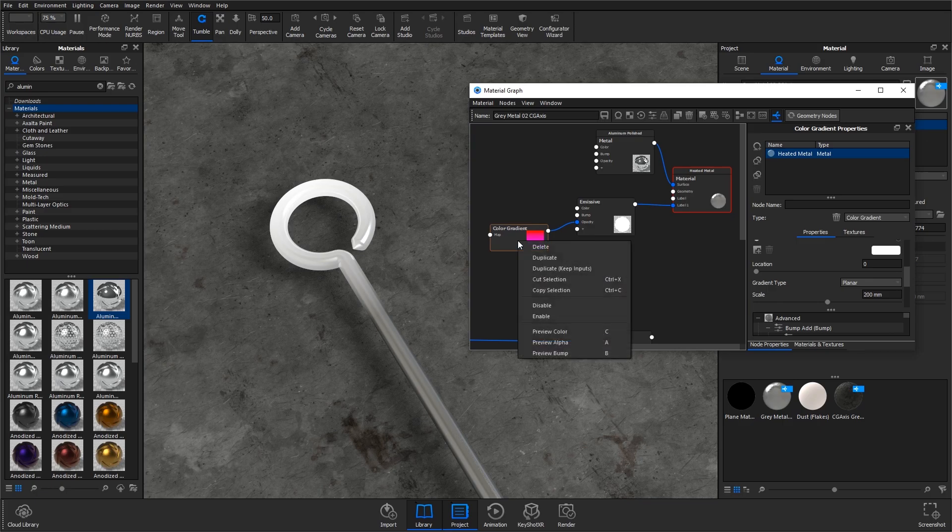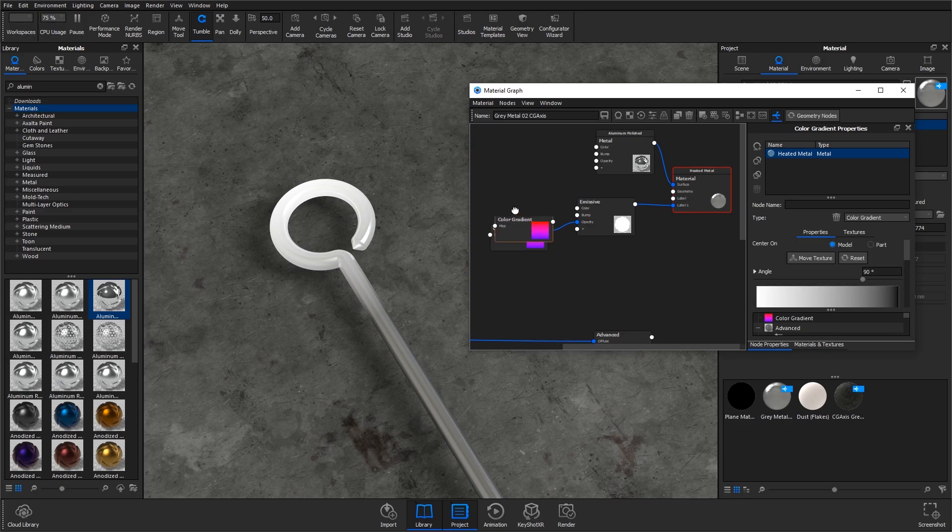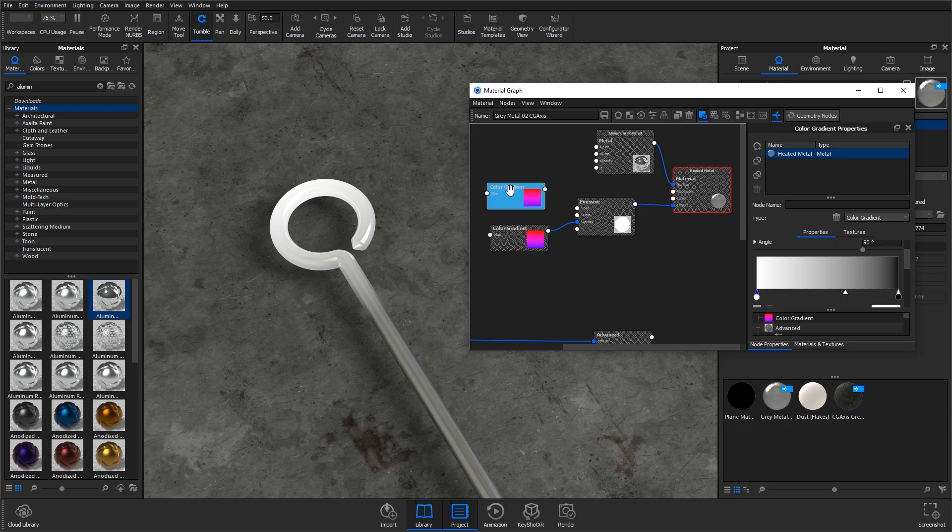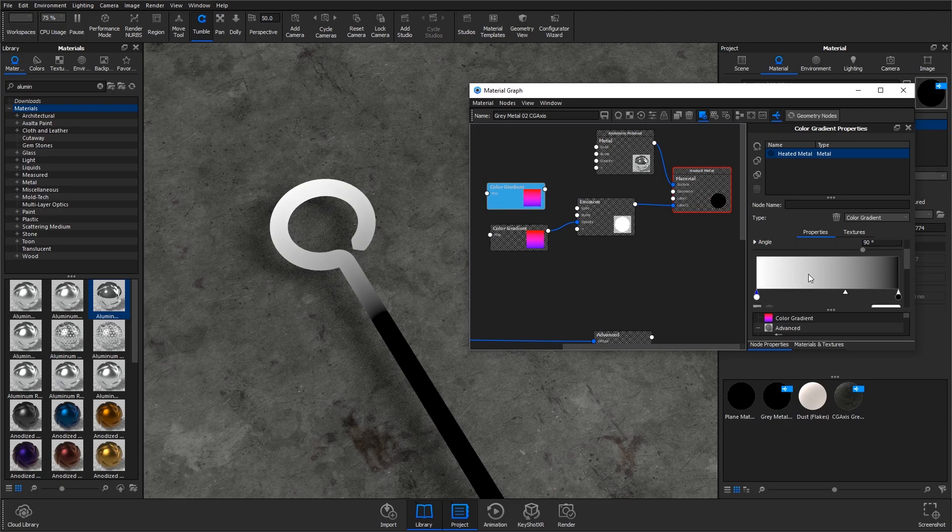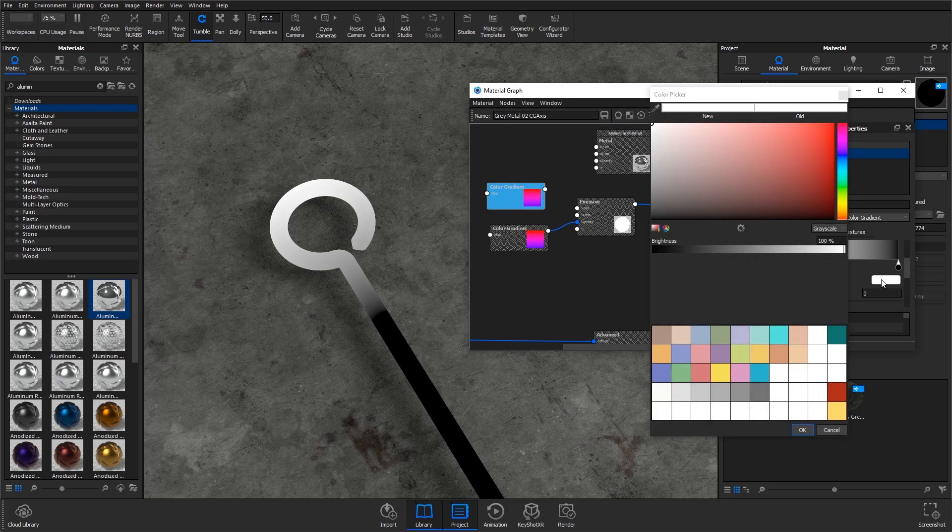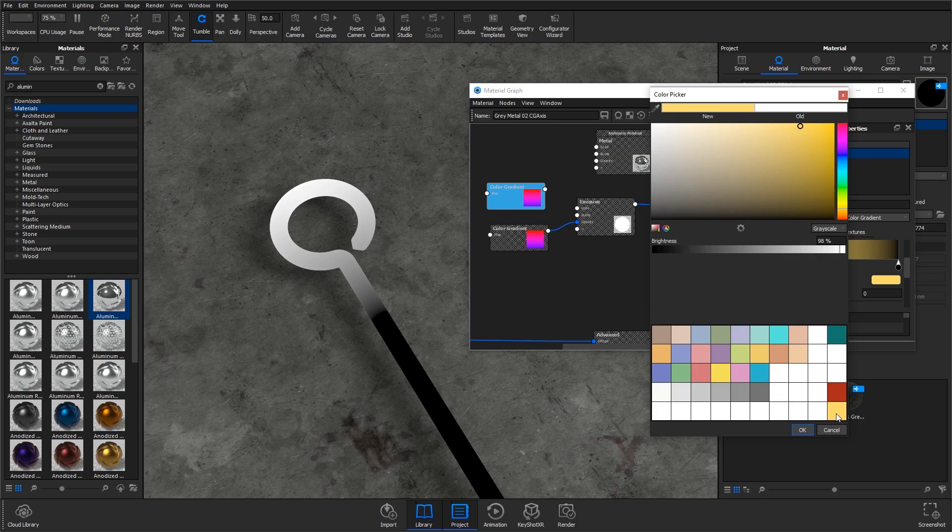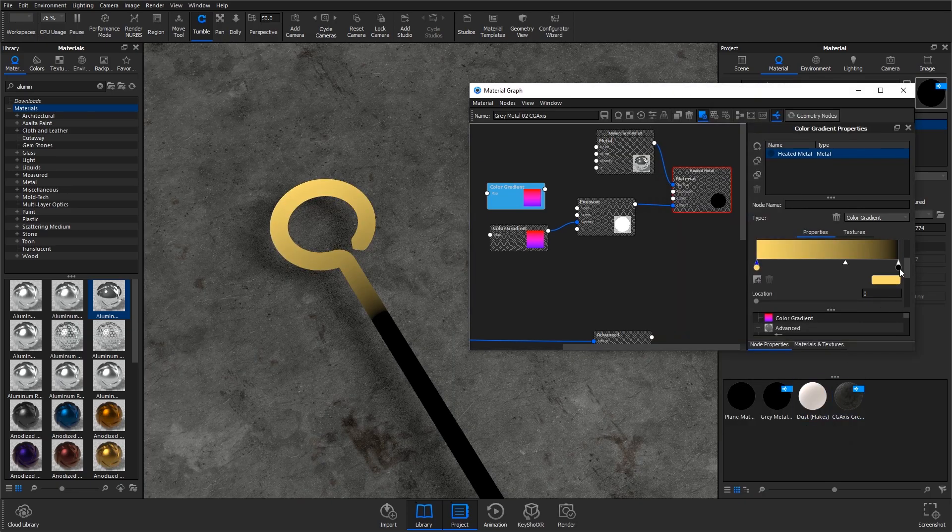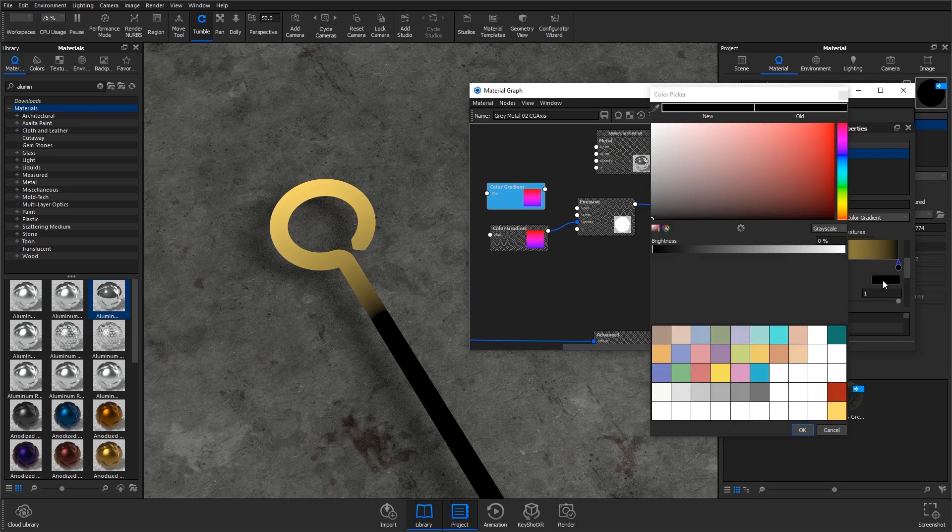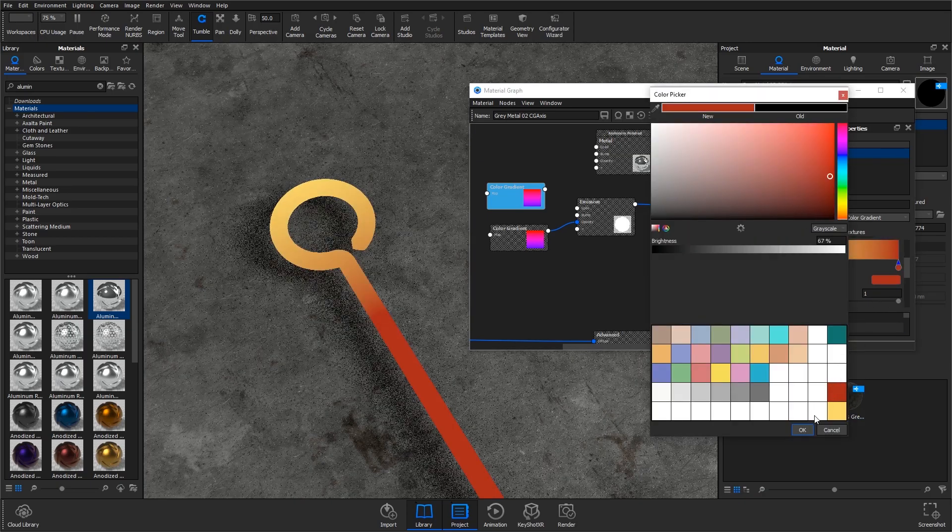I'm then going to duplicate this material and change the colors of it. If I go to C on the keyboard again, I'm going to change the white to a yellow and I'm going to change the black to a red.